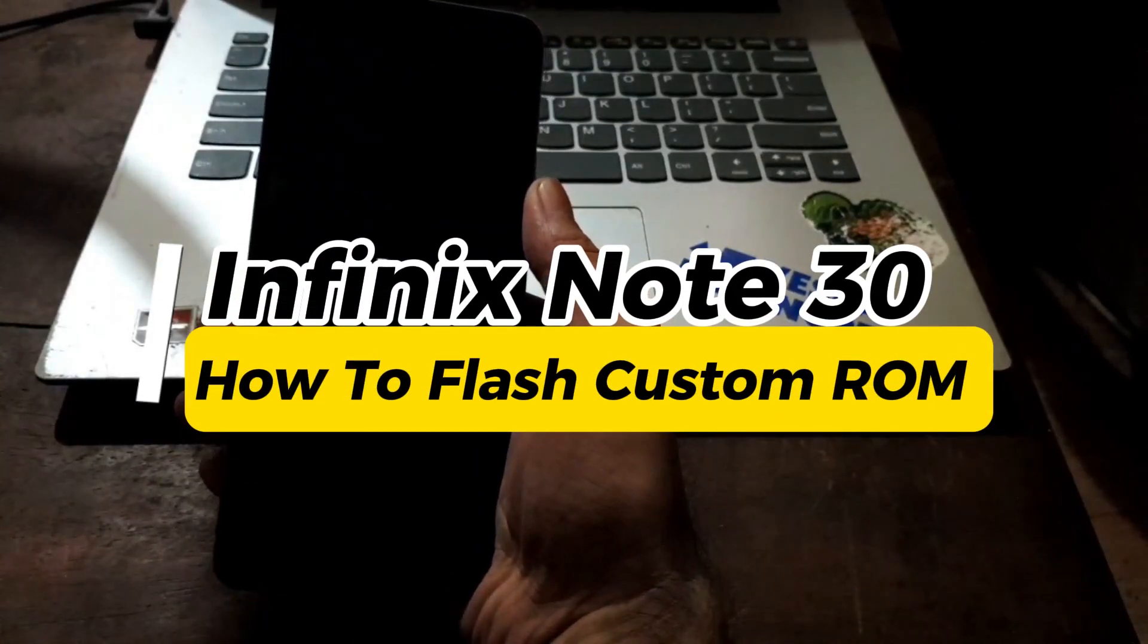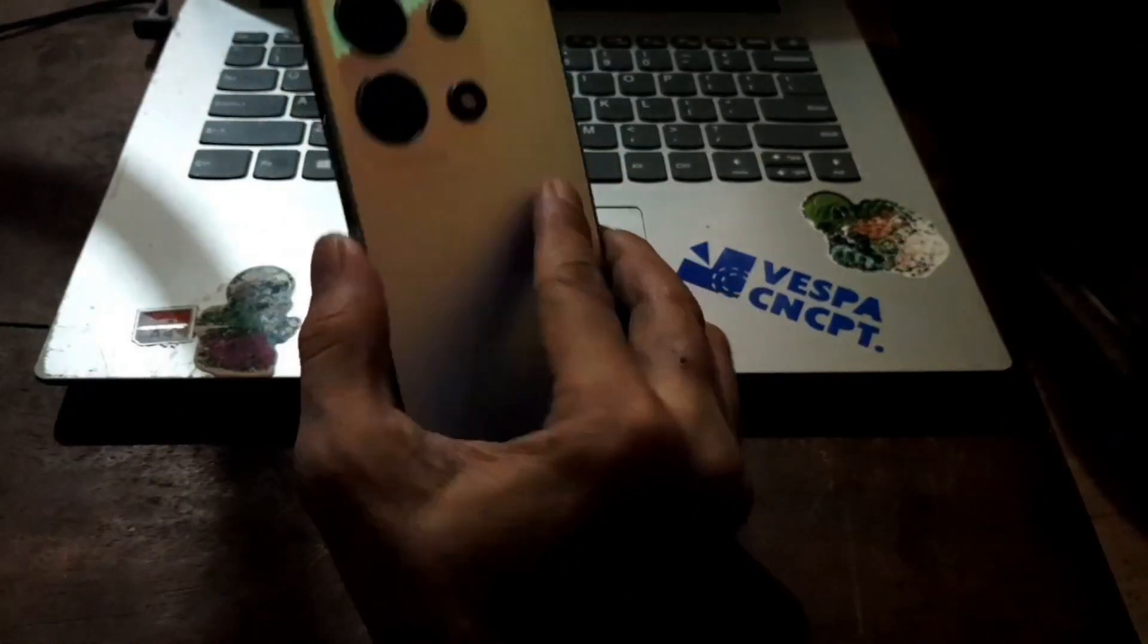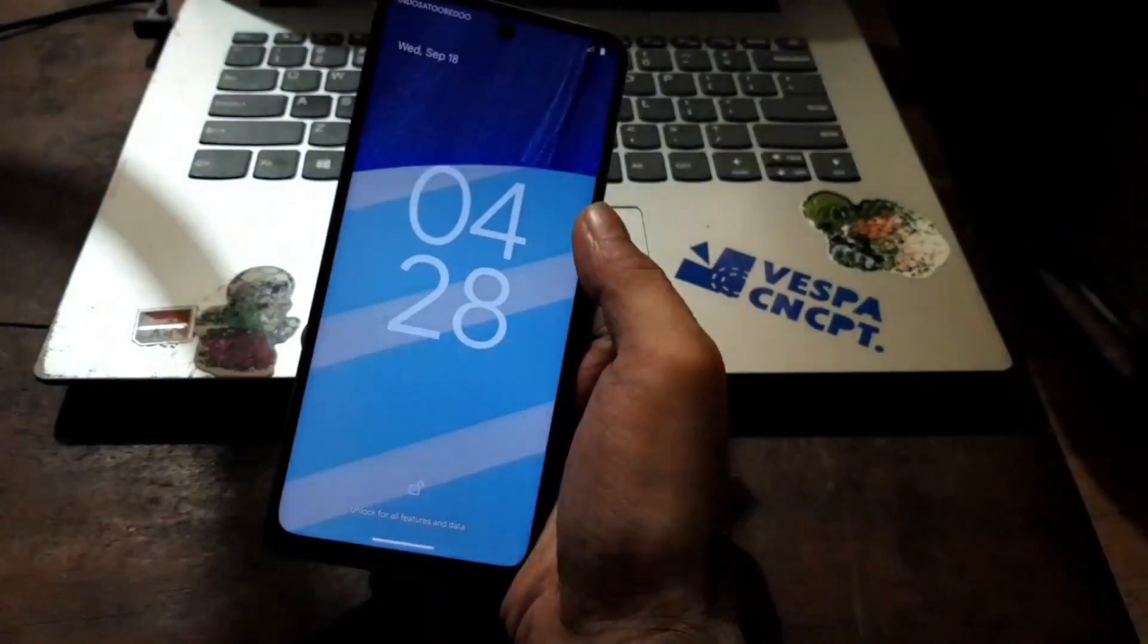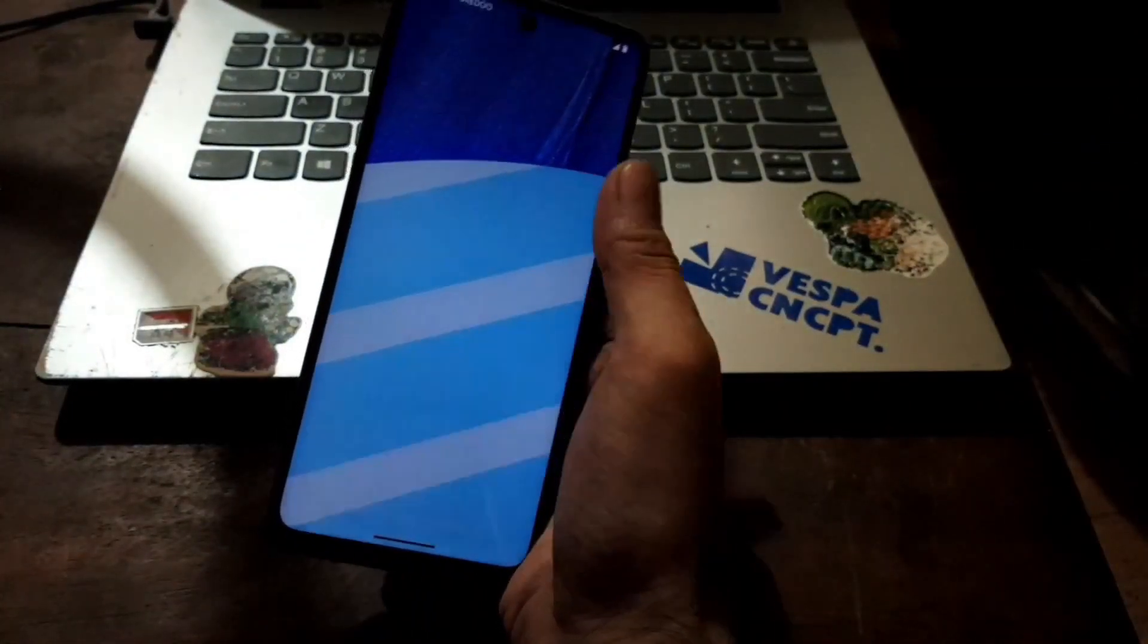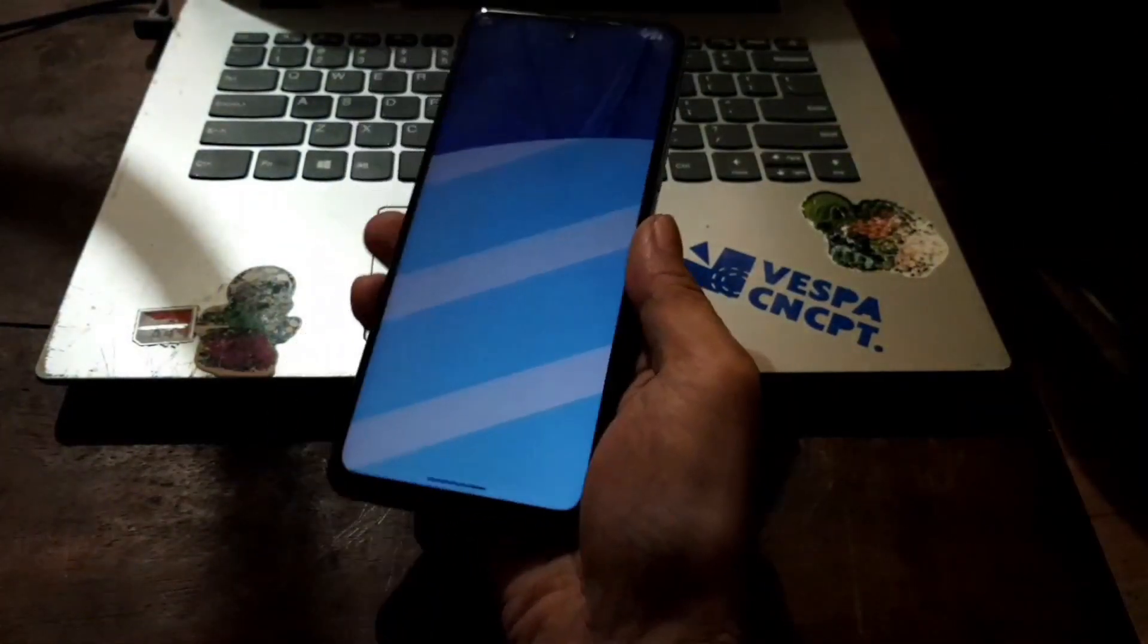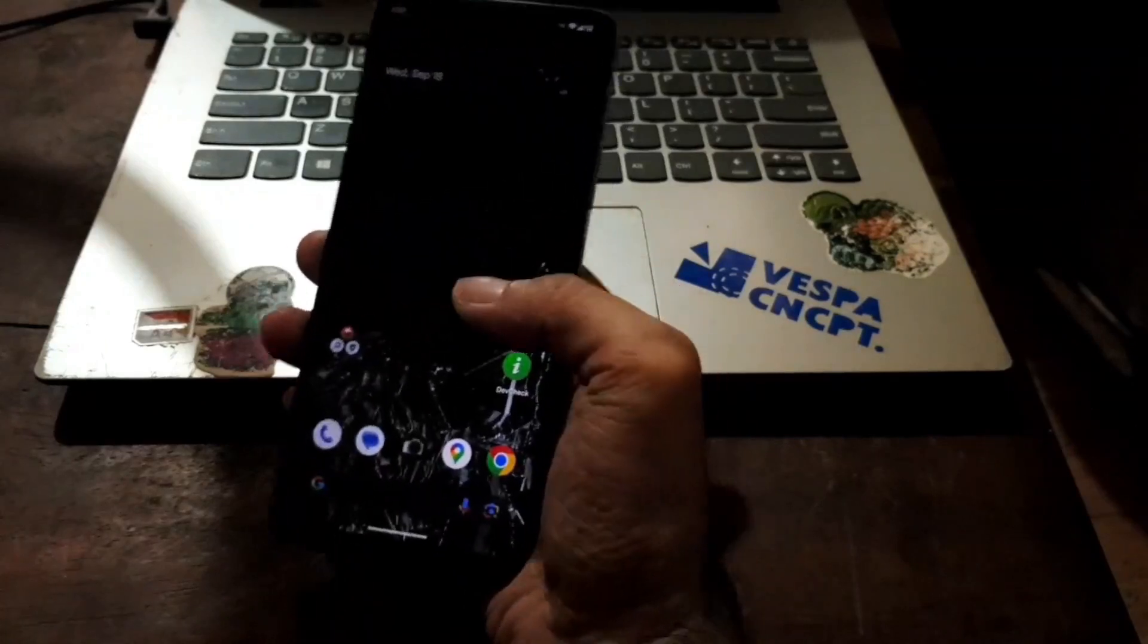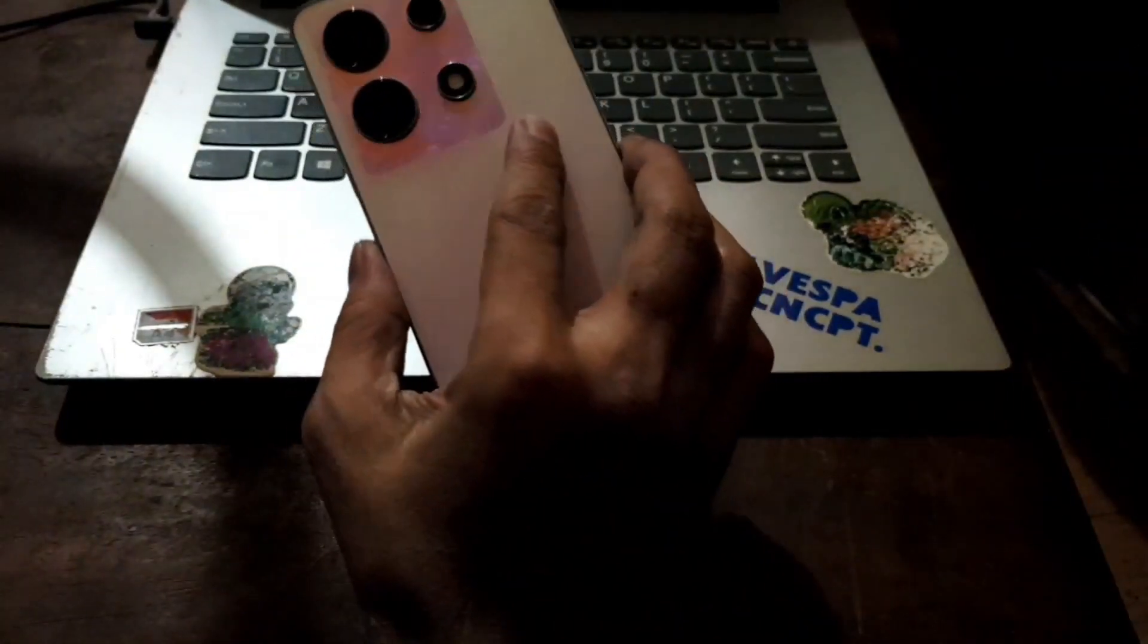Hello guys, so this is the Infinix Note 30 with the code name X683T3B and in this video I'll show you how to unlock bootloader, flash custom recovery and also flash custom ROM.